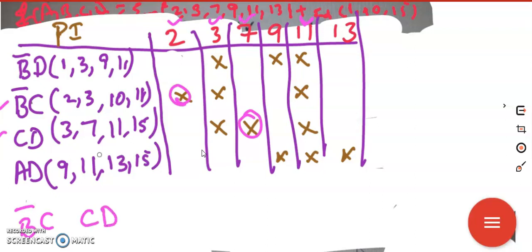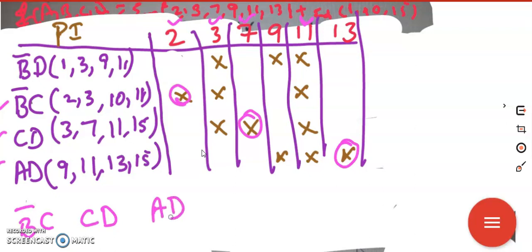cd covers 7. It also covers 3 and 11, which have already been covered. 15 it covers but that is a don't care. Scanning further, column 9 has two dots so I skip it. Column 13 has a single cross mark, so that is essential — AD is an essential prime implicant. AD covers 9, 11 which is already ticked, and 13. Now all the main term columns have been covered, and we found three essential prime implicants.